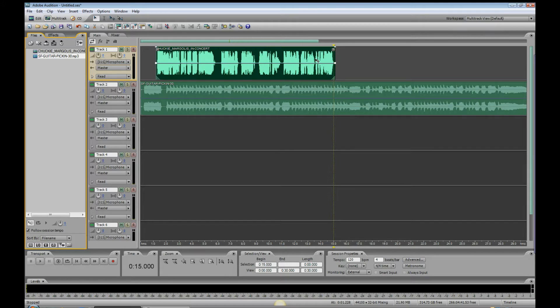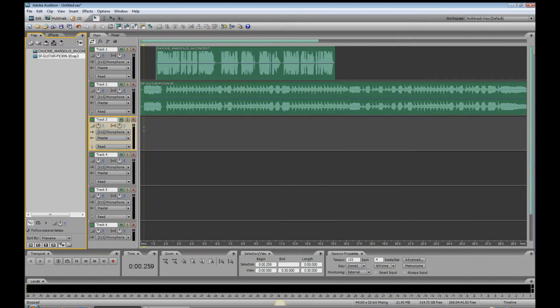So we'll drag that voiceover right there. I like the music establishing first anyhow, so that'll work fine. Now, how do we fade that out? Well, first we've got to get rid of the last 15 seconds of the music bed.